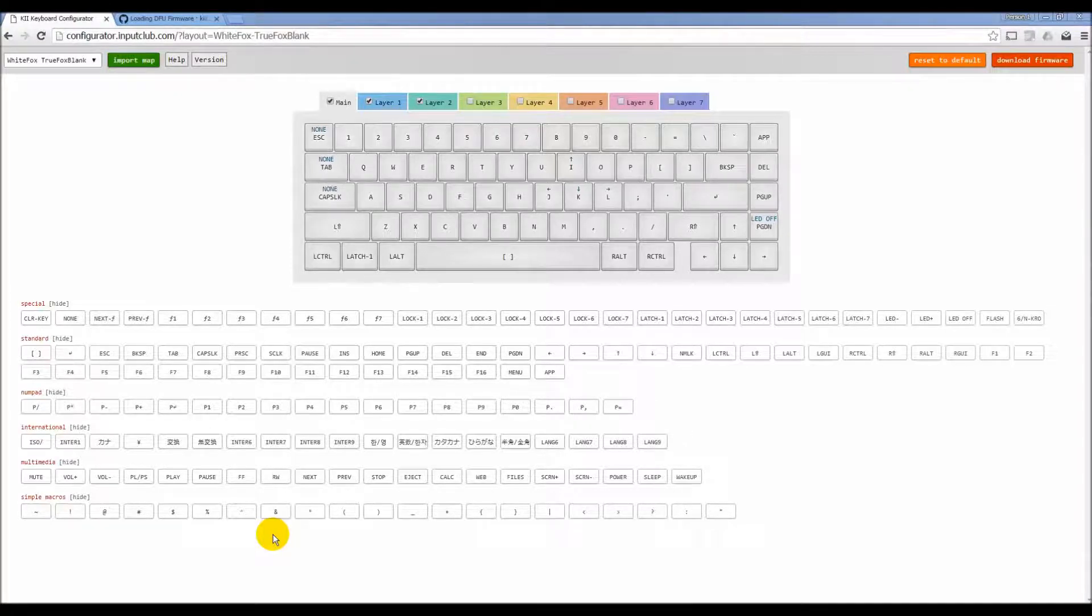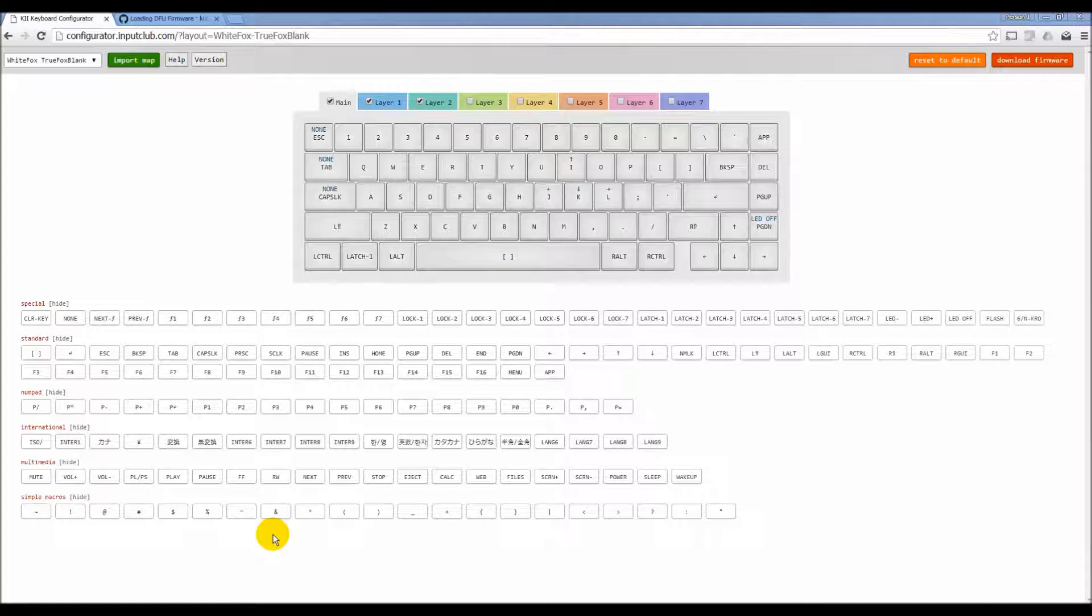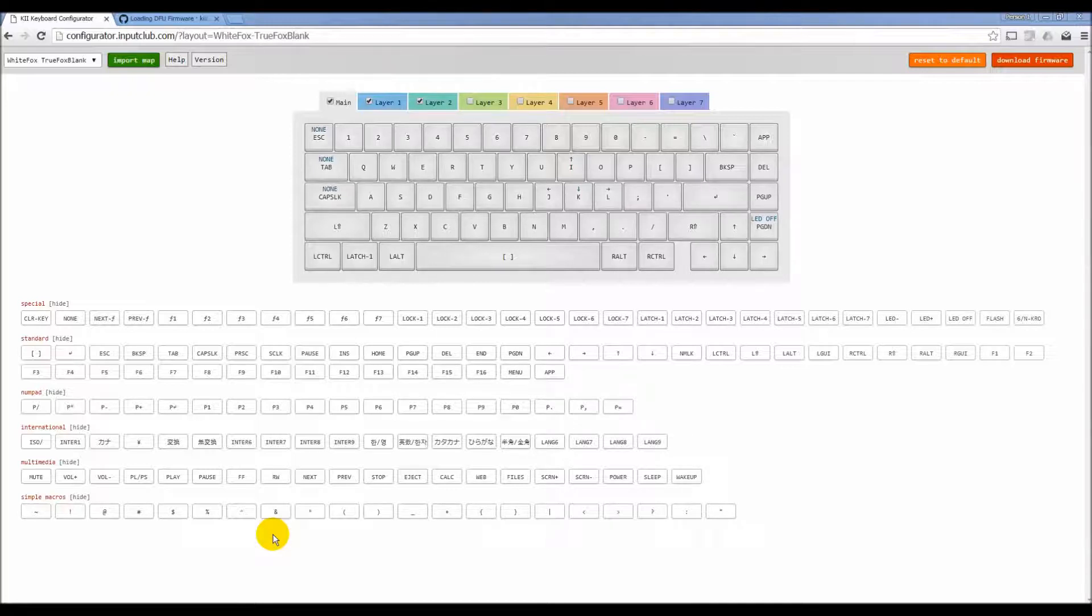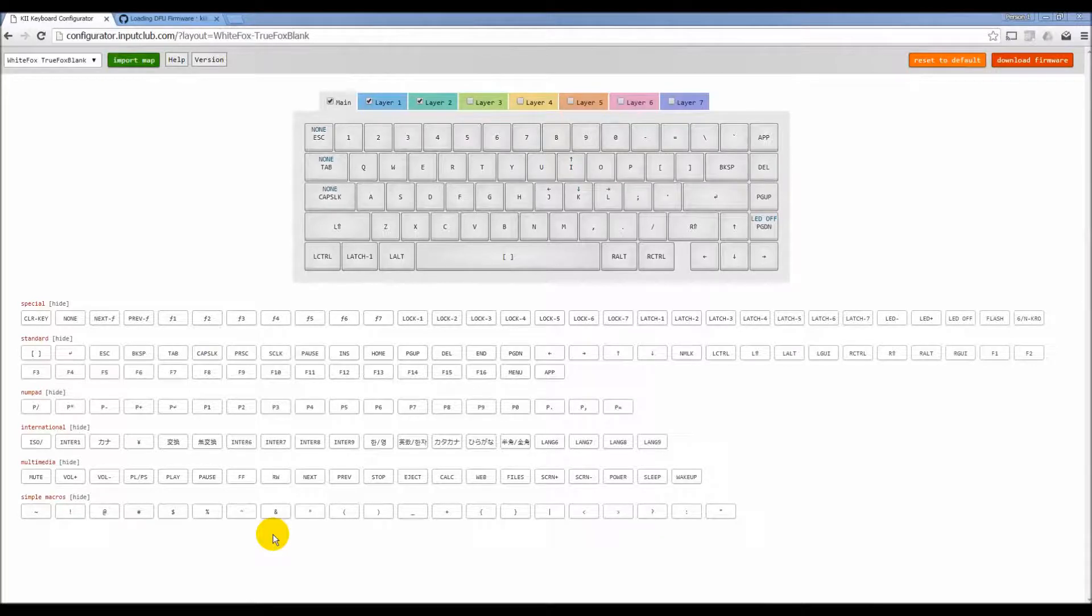Complex macros work exactly the same way, except there's a lot more functions involved. So you could have a macro where you push one button, it does control C, control V at the same time. Or any number of things that you can think of, you can assign to a single key or a bunch of keys. Or whatever it is that you're looking to try and do, you can definitely set up here.